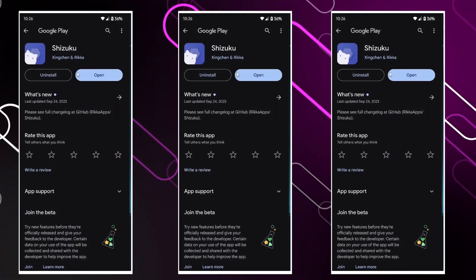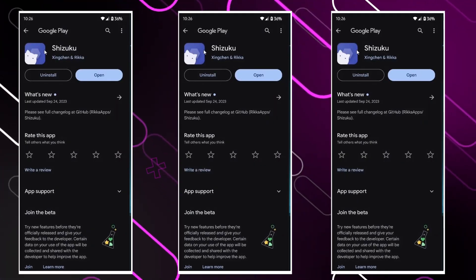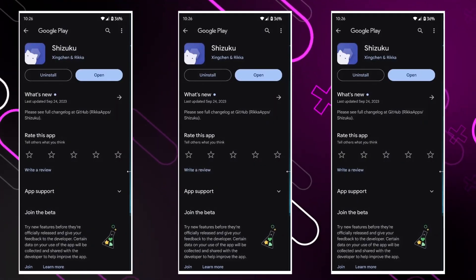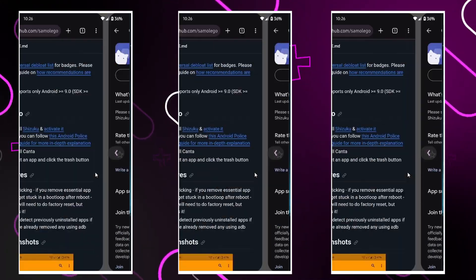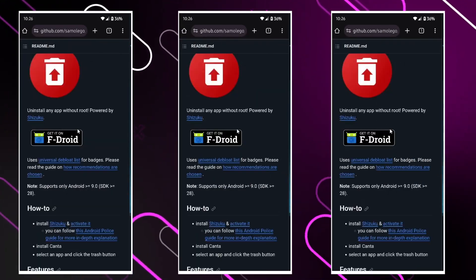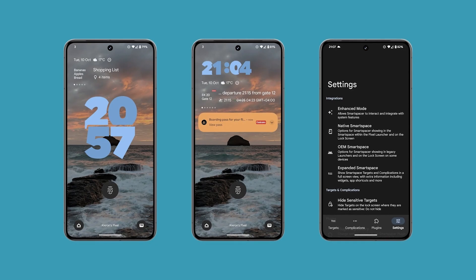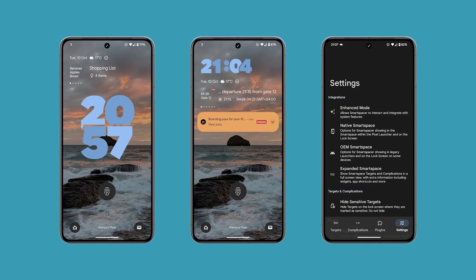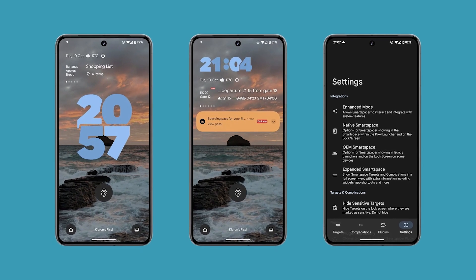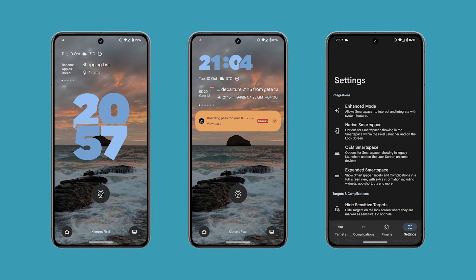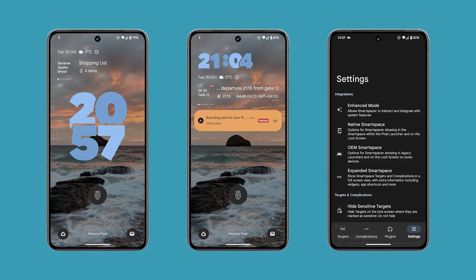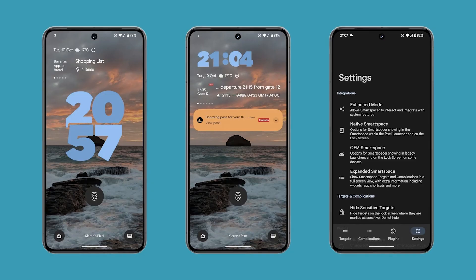Number one, we have Canta, and this removes bloatware on non-rooted phones. The next one we have is Smart Spacer — Smart Spacer extremely modifies the 'At a Glance' widget.